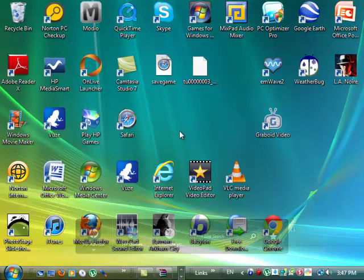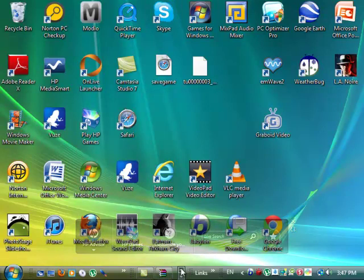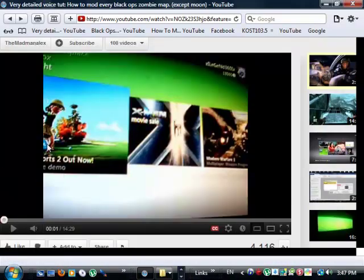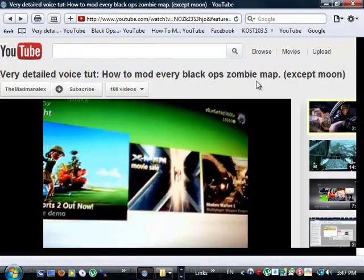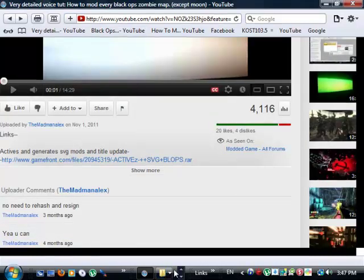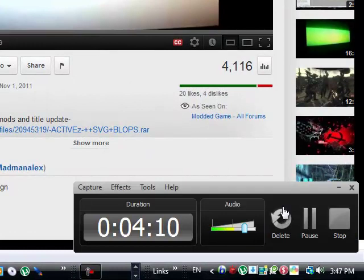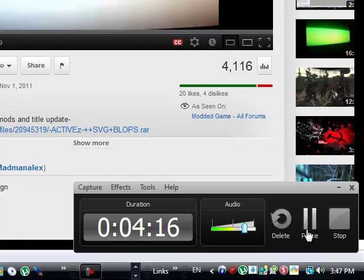I hope this helps, and I hope I did a good job of explaining, I don't think I did too well. But if you didn't find this any help, go to this guy right here, and it's called Very Detailed Voice Tutorial: How to Mod Every Black Ops Zombie Map Except for Moon. This guy did a really good job, and once again, I hope this helped you. If you guys have any trouble, message me or leave a comment below, I'll be checking it every day. Okay, thanks, bye.